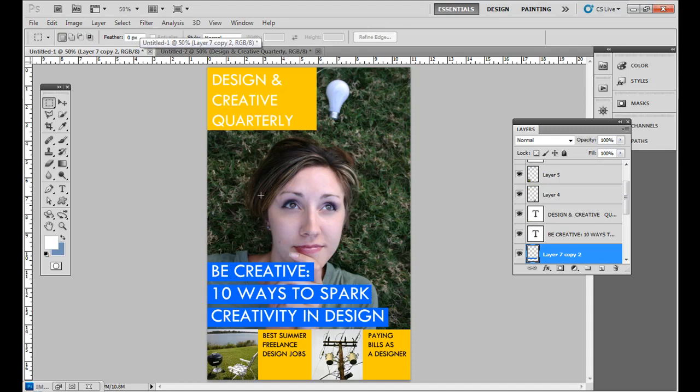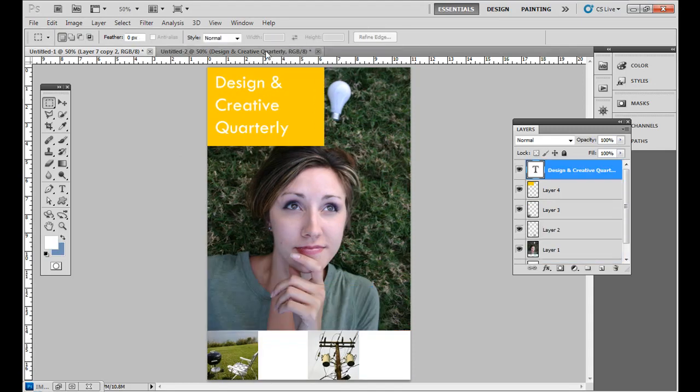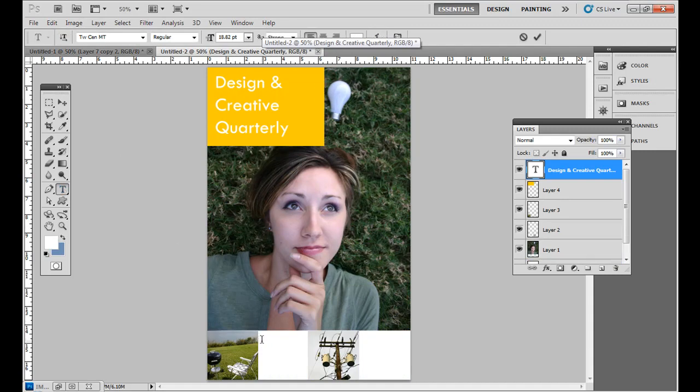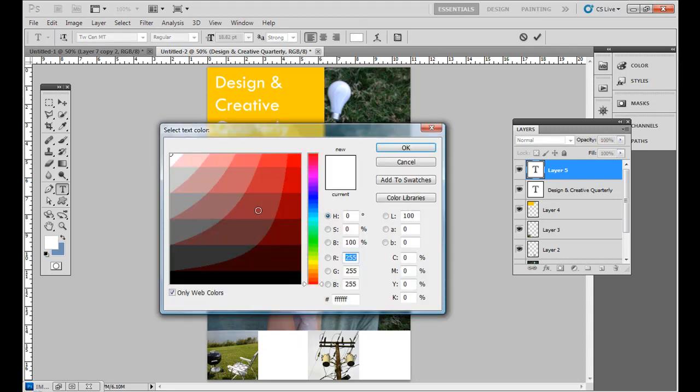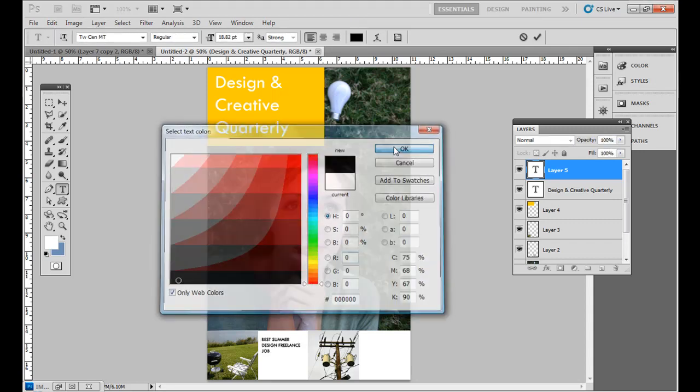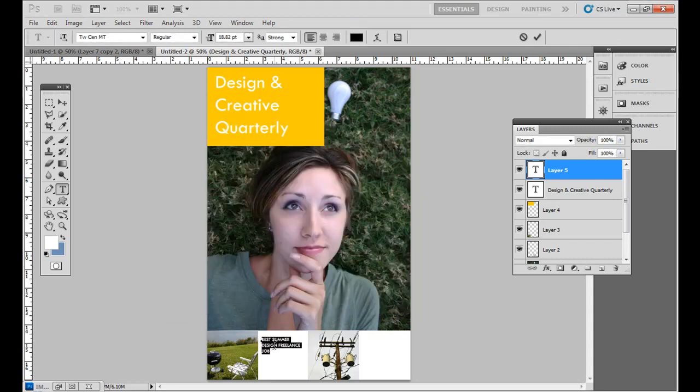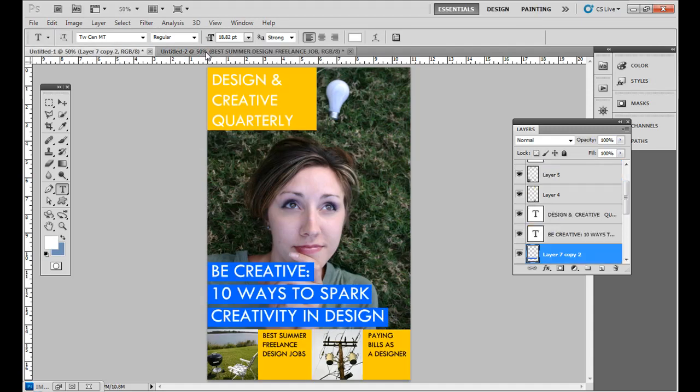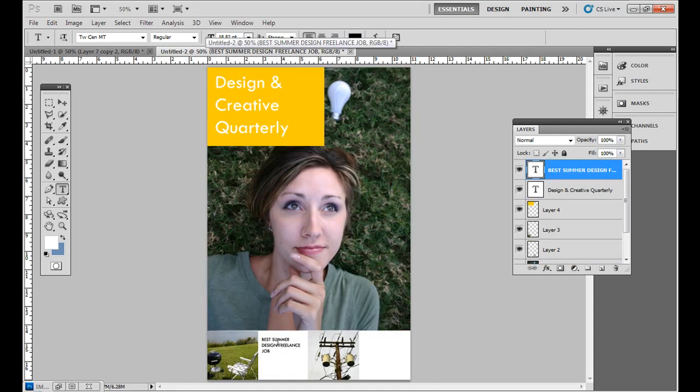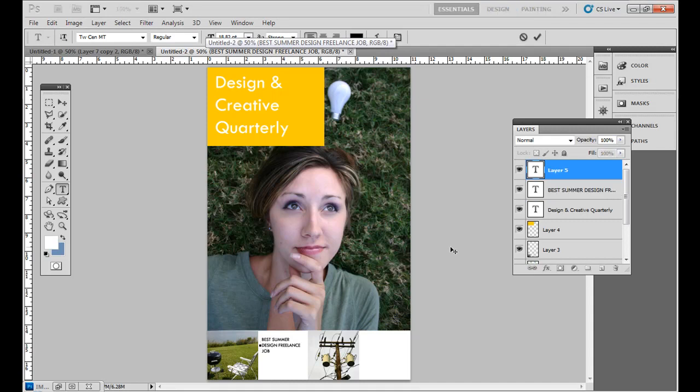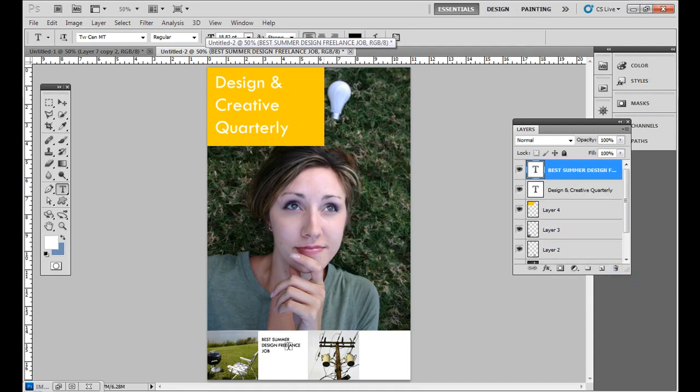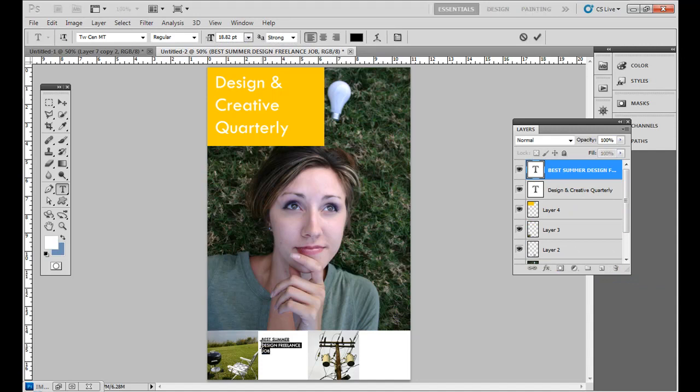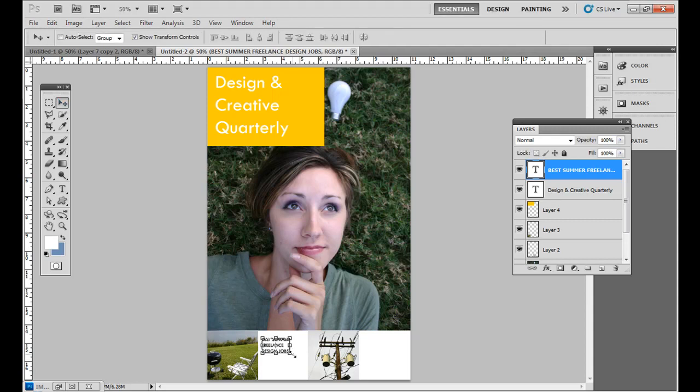Down at the bottom, we want to type in best summer freelance design jobs. So I'll just click with the type tool, best summer. I'll make this all caps. And I'm going to make this black.